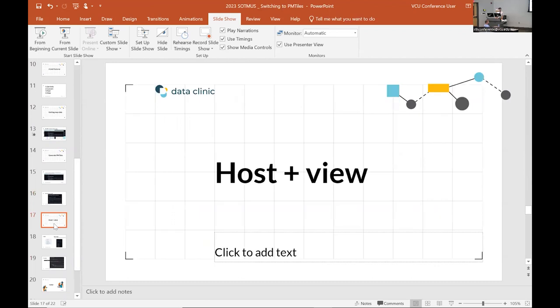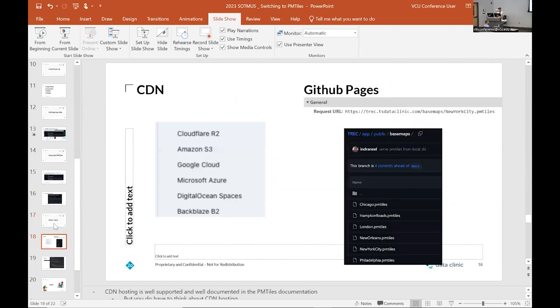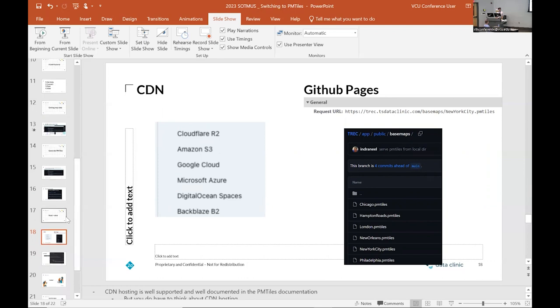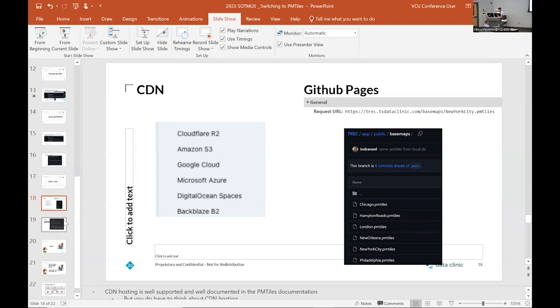As far as hosting and viewing, the two major documented areas are the ones that I tried. So CDNs and also going to something like GitHub pages. For TREC, I used GitHub pages. It was pretty straightforward. It worked really well with the use case I had, which again was one city at a time.